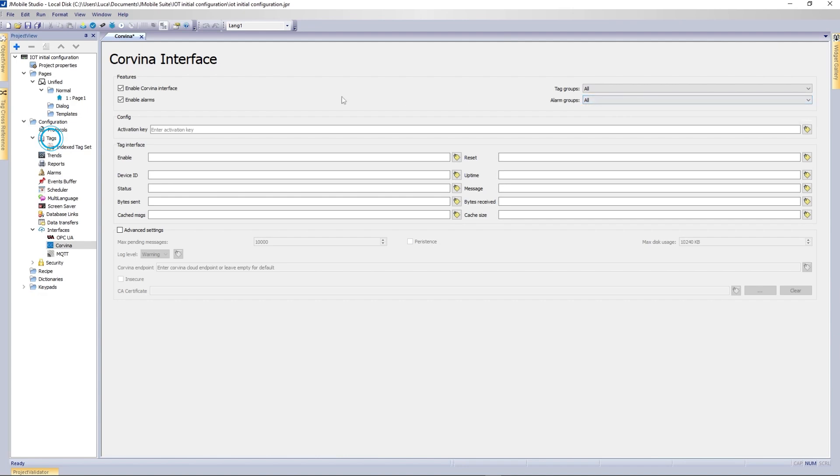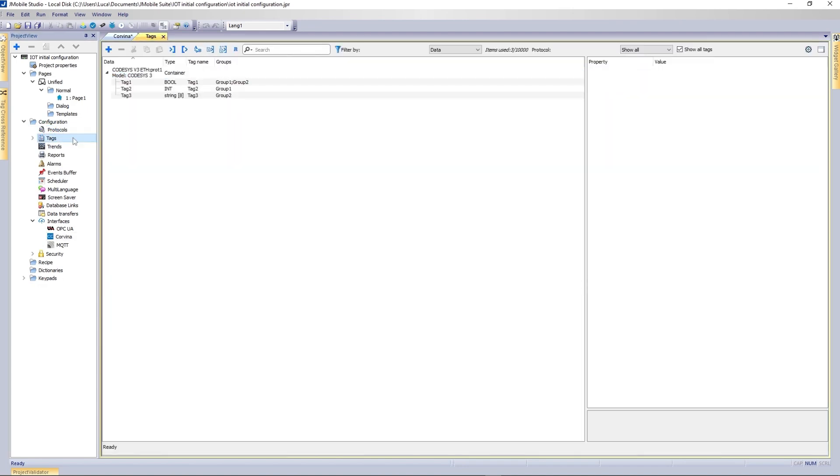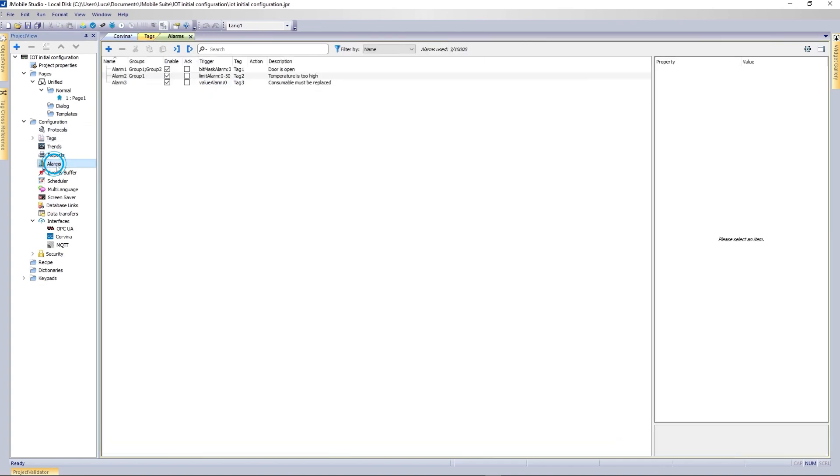Tags can be configured in the Tags page. Here you can specify tags and groups. The same applies for the alarms in the Alarms page.